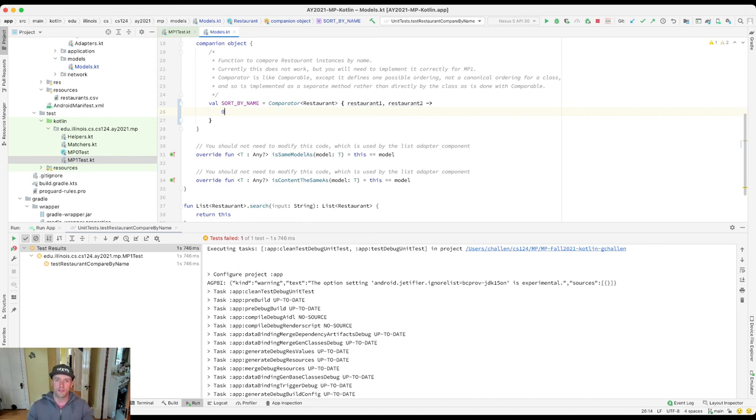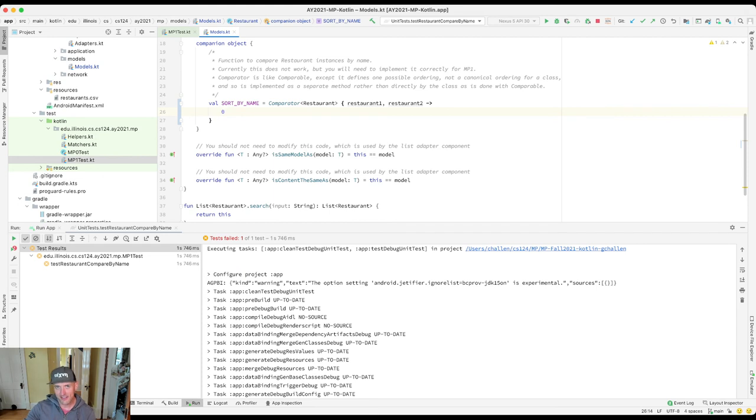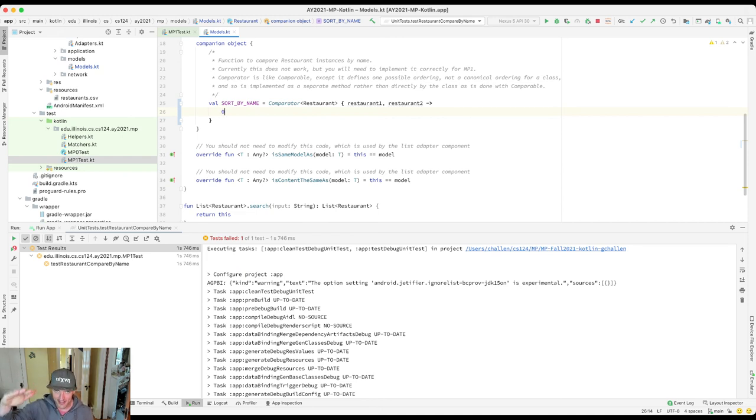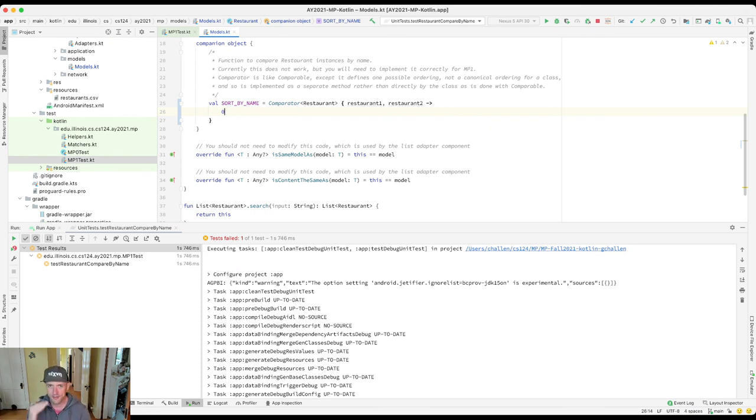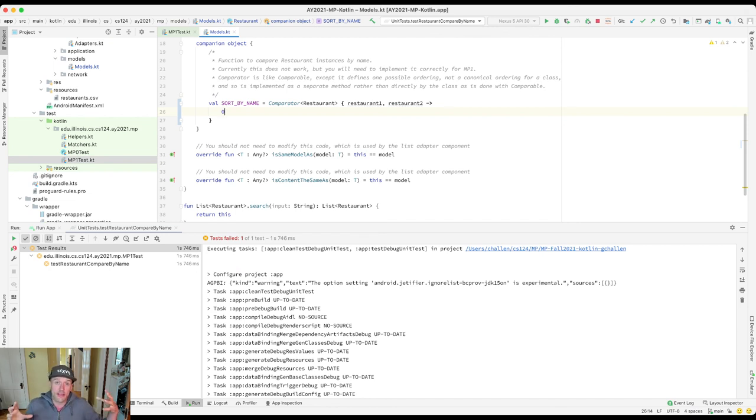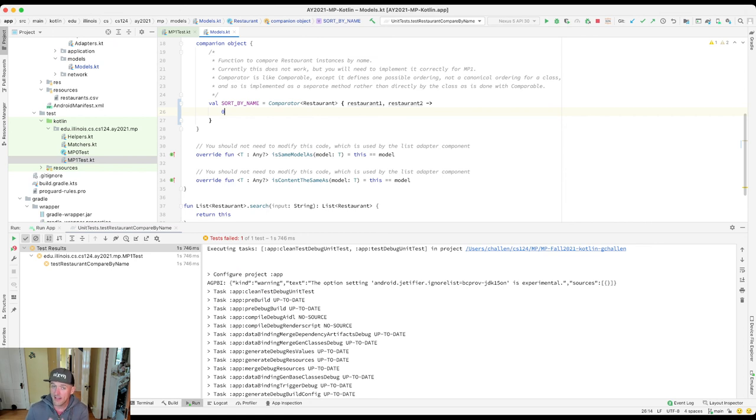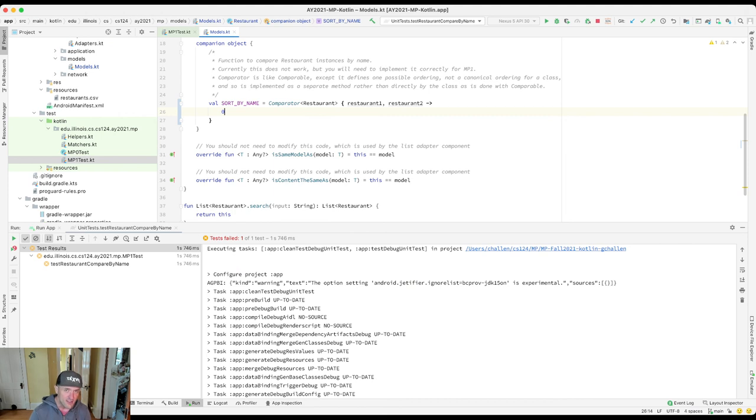Now two things are going to happen once you finish this that hopefully you will find exciting. The first thing is the test case will pass and you'll earn some credit on this particular MP checkpoint. The next thing that will happen is when you run the app, you'll see that the list of restaurants in the app is sorted correctly. The reason is because the library that we use to load the list of courses into the app uses this sort by name comparator to sort the list. So the fact that the comparator is not working means that the list of restaurants isn't sorted properly. Once you fix it, the list of restaurants will be sorted properly, and that'll be pretty cool too.